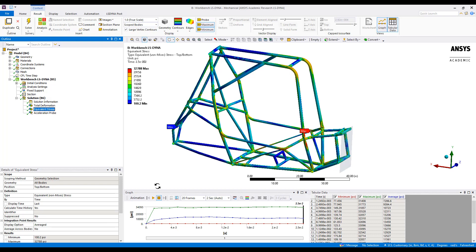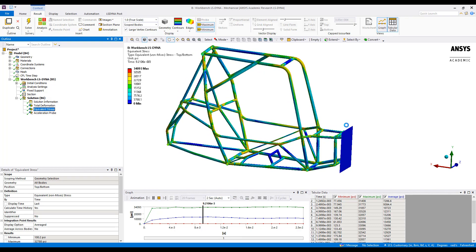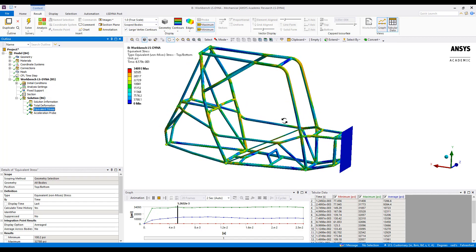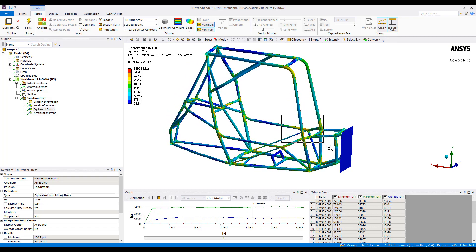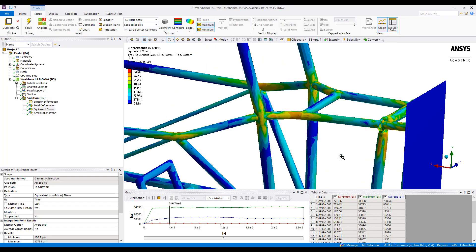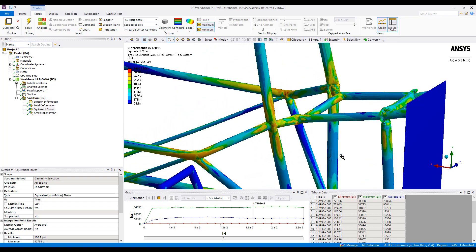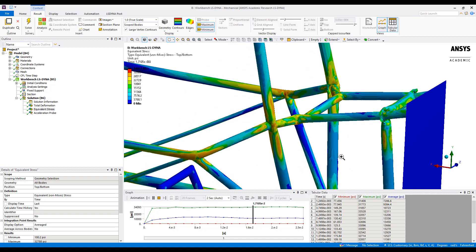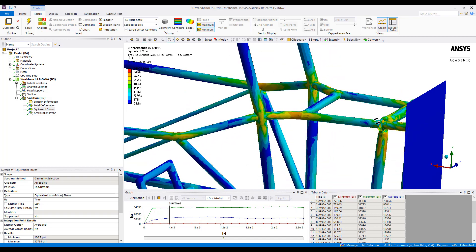Overall, the stress result shows that local yielding is occurring within the model, so our plasticity law is taking effect. We can see that in the front regions here as the frame contacts the wall for the first time.